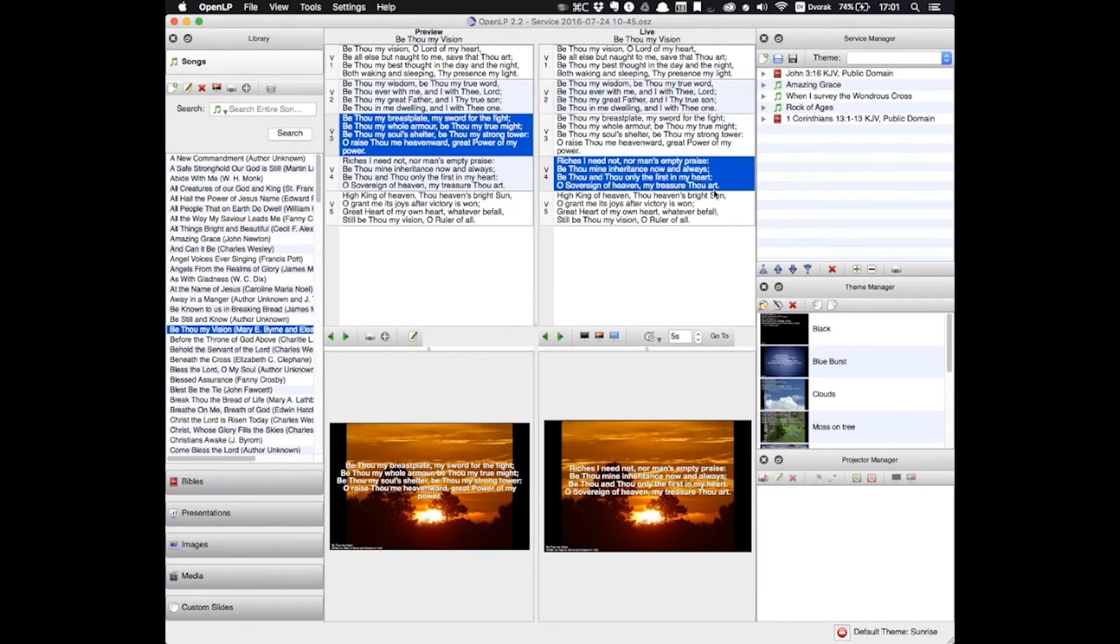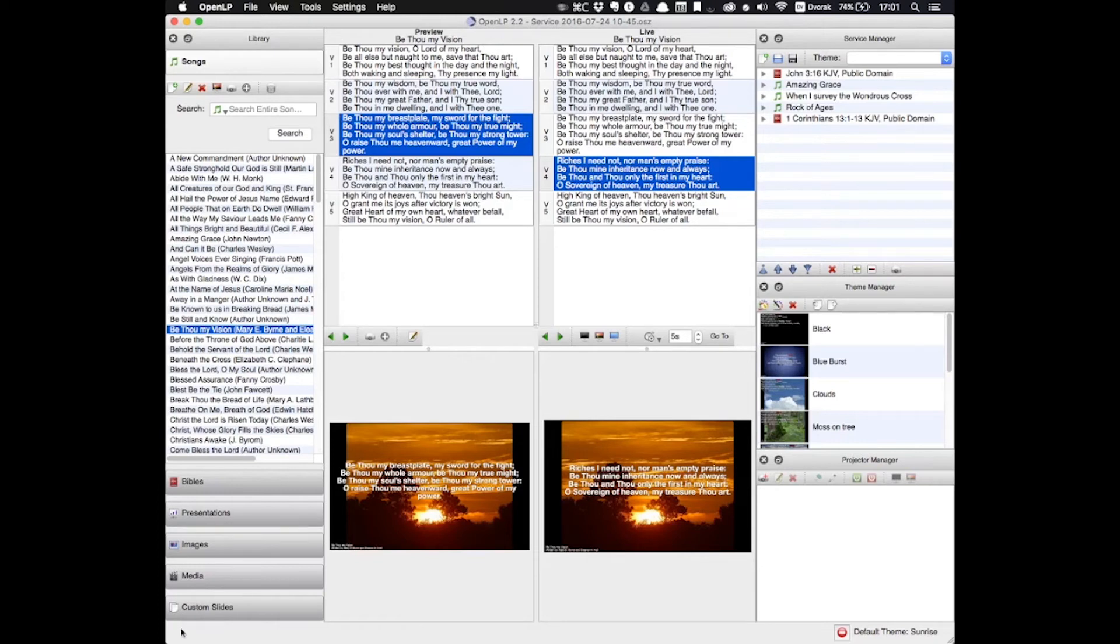Our fourth panel over here is called the Service Manager. And just like the name suggests, it manages the services. This is where you will build your order of service. The library holds all of your songs, scriptures, slides, pictures, etc. And the Service Manager holds only those items which will be used for the particular service.